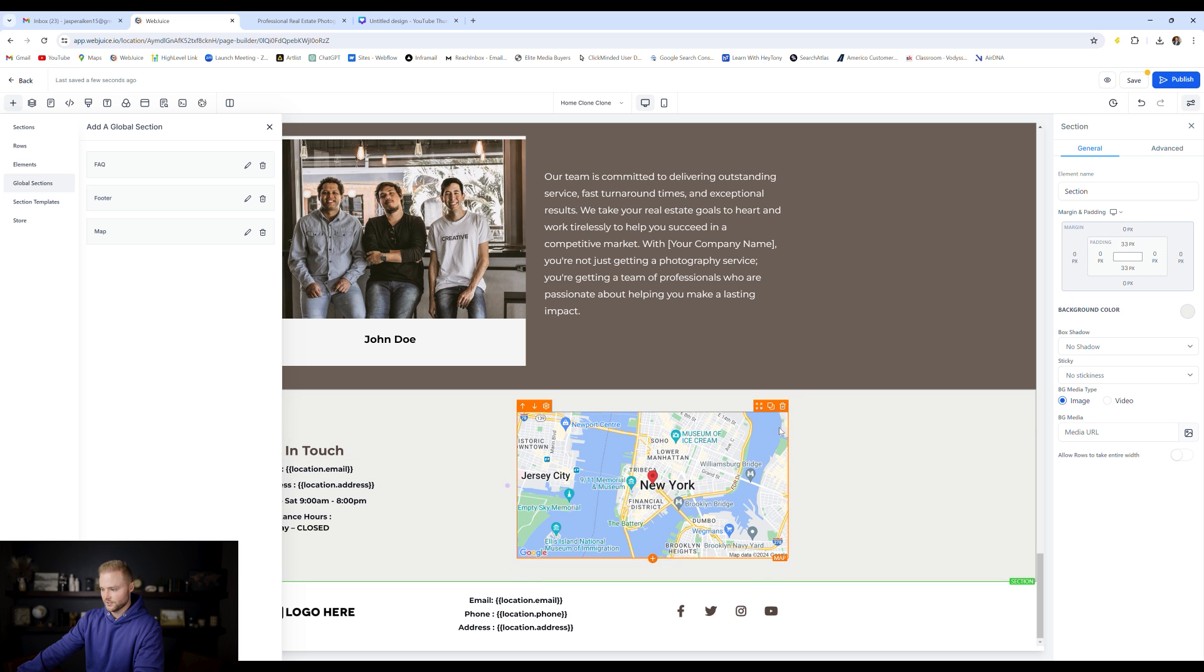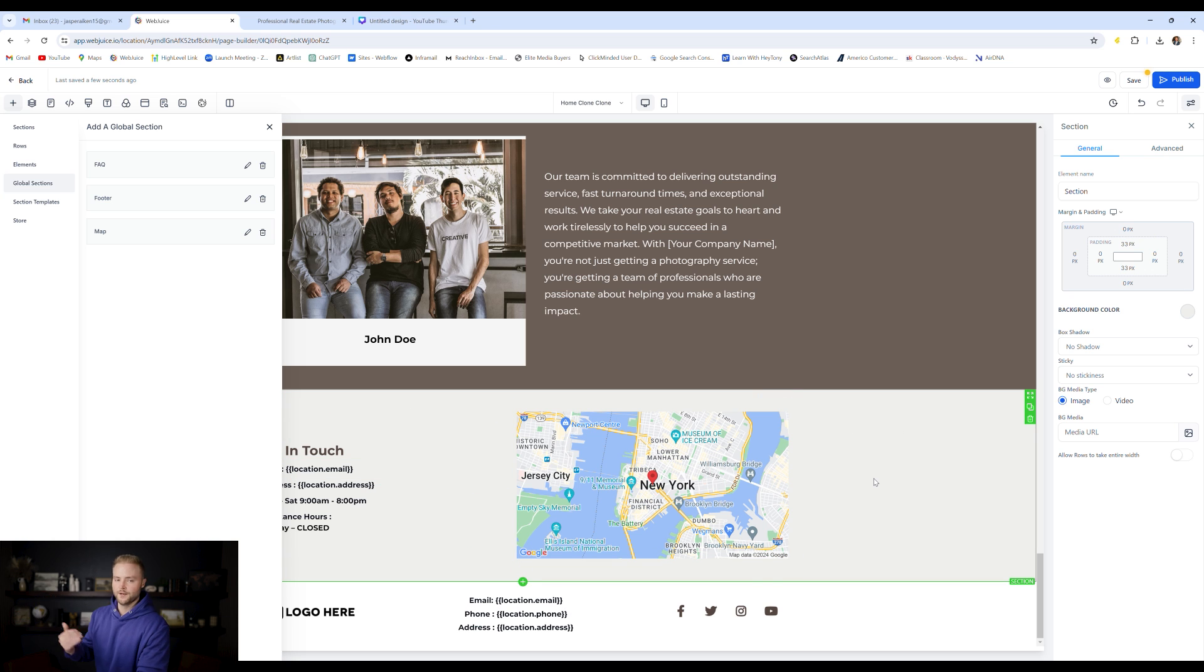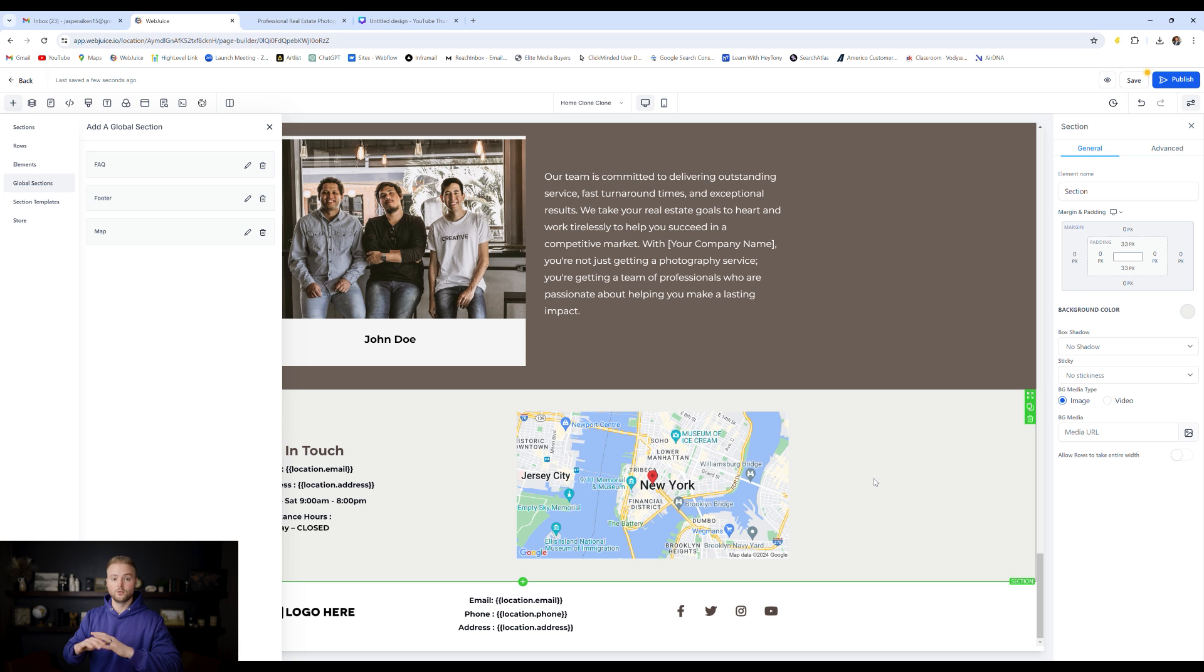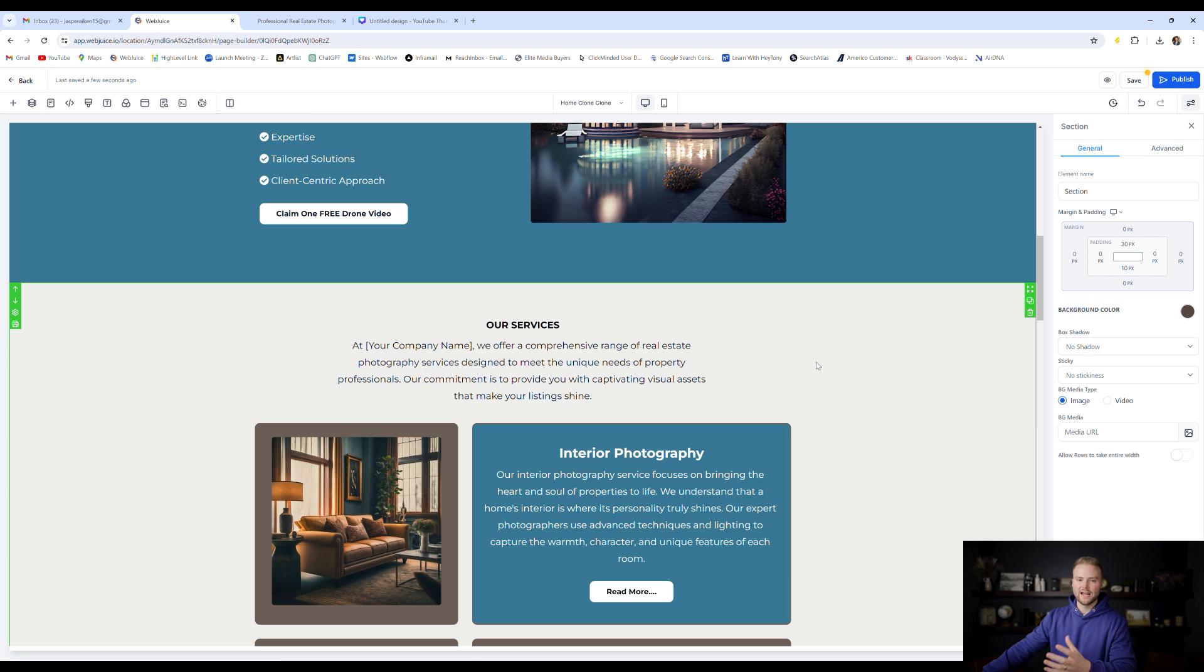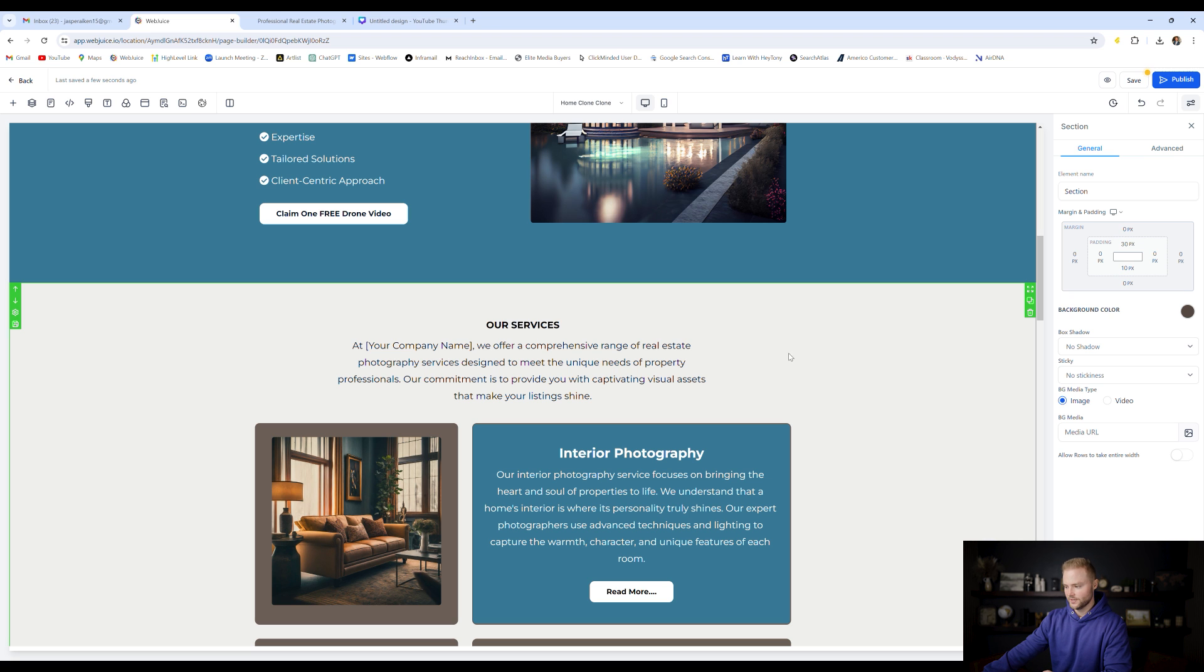So now if we change anything inside of this green box right here, it'll change on all the other pages and update automatically, which just makes our website build out workflow a lot smoother, a lot quicker.